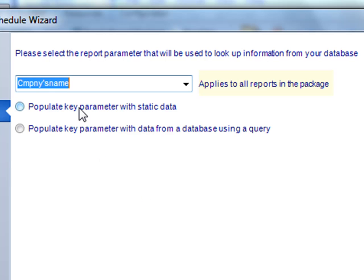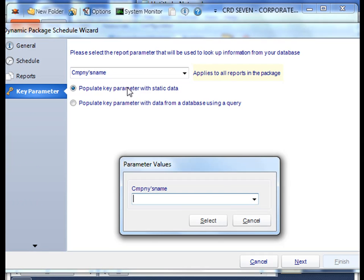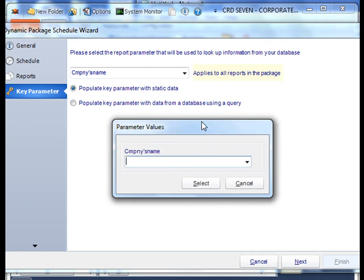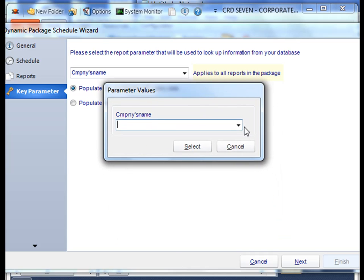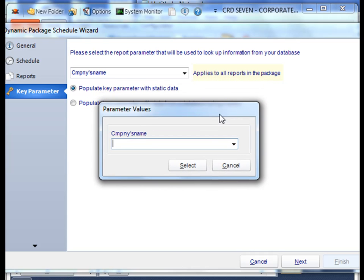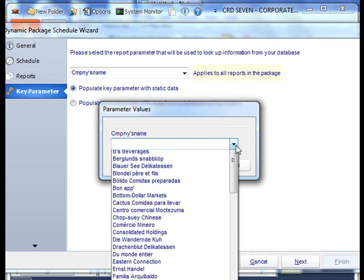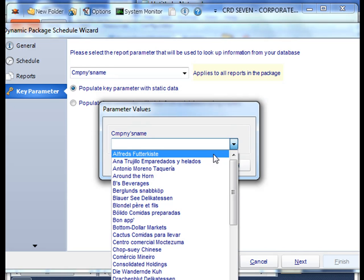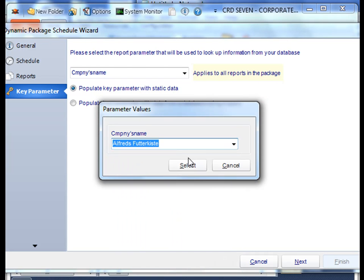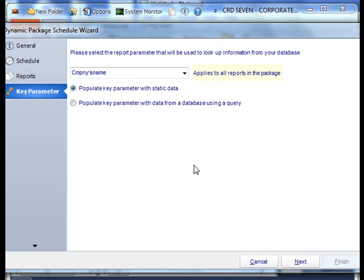We have the decision to whether populate the key parameter with static data or populate it from using a database query. I'm going to first show you how to populate it with static data. When you populate it with static data, you're simply selecting the particular parameter value that you want all the reports to share and run for. Then you click next.